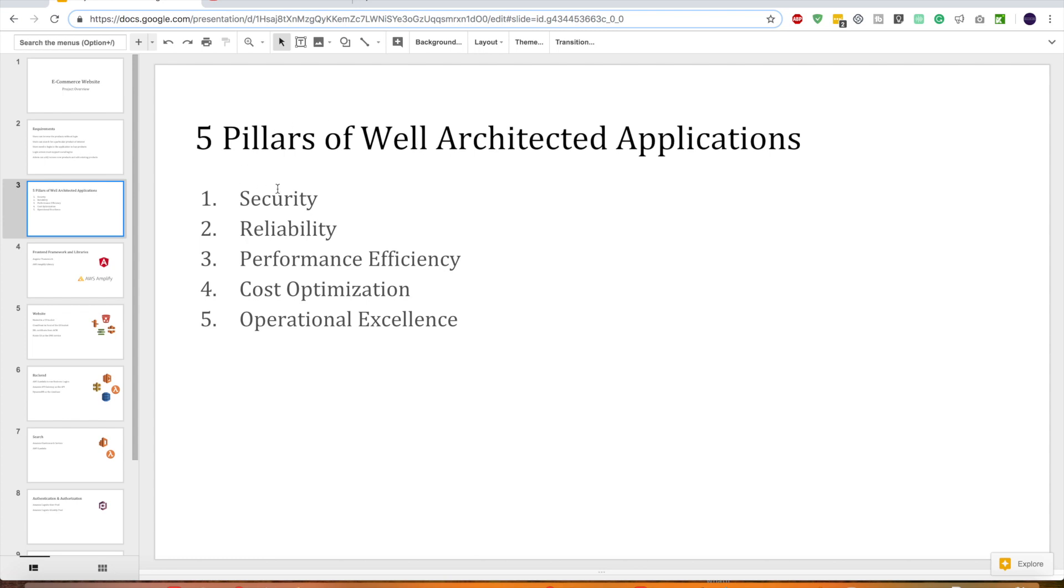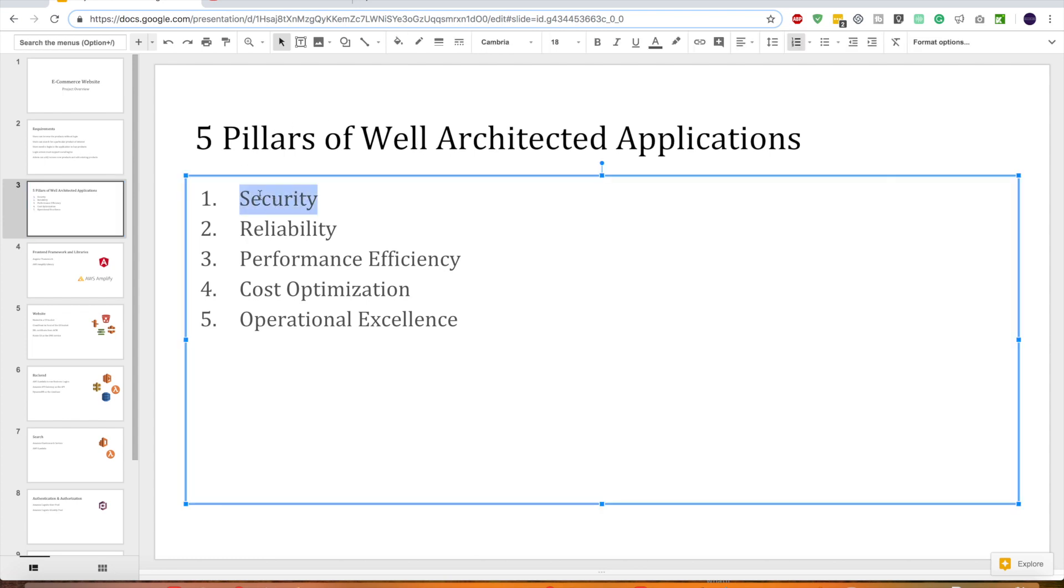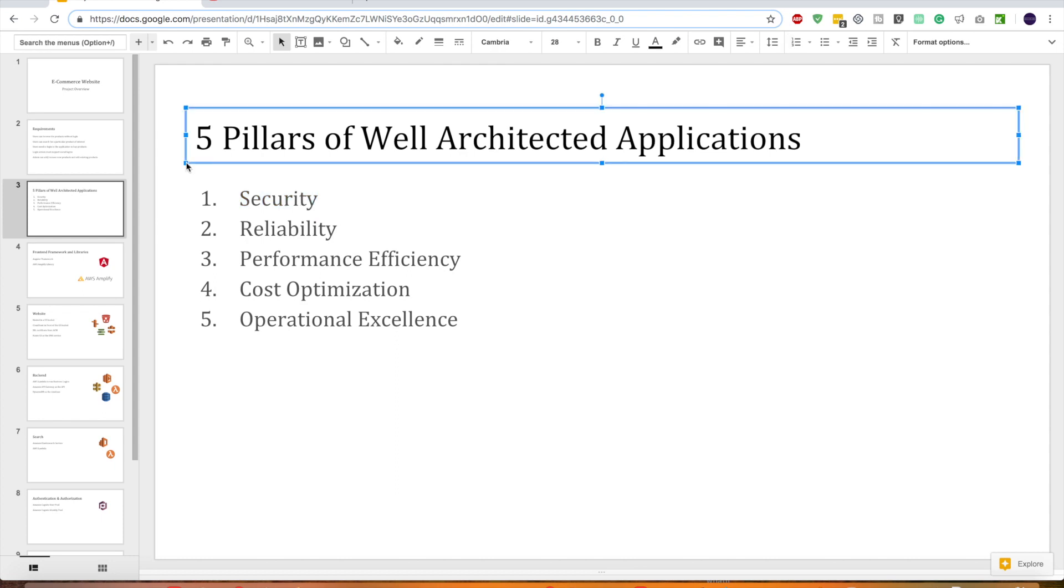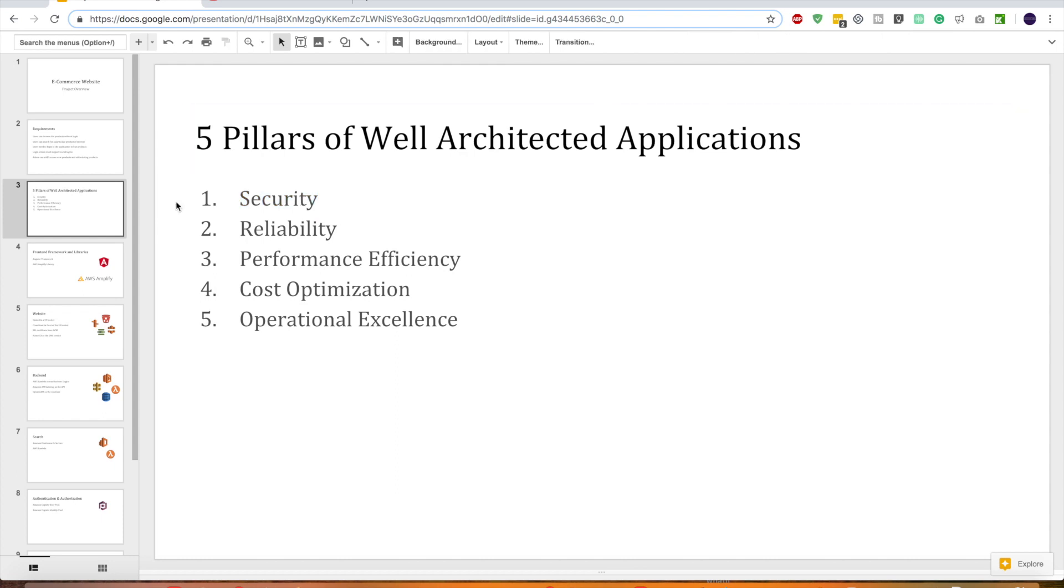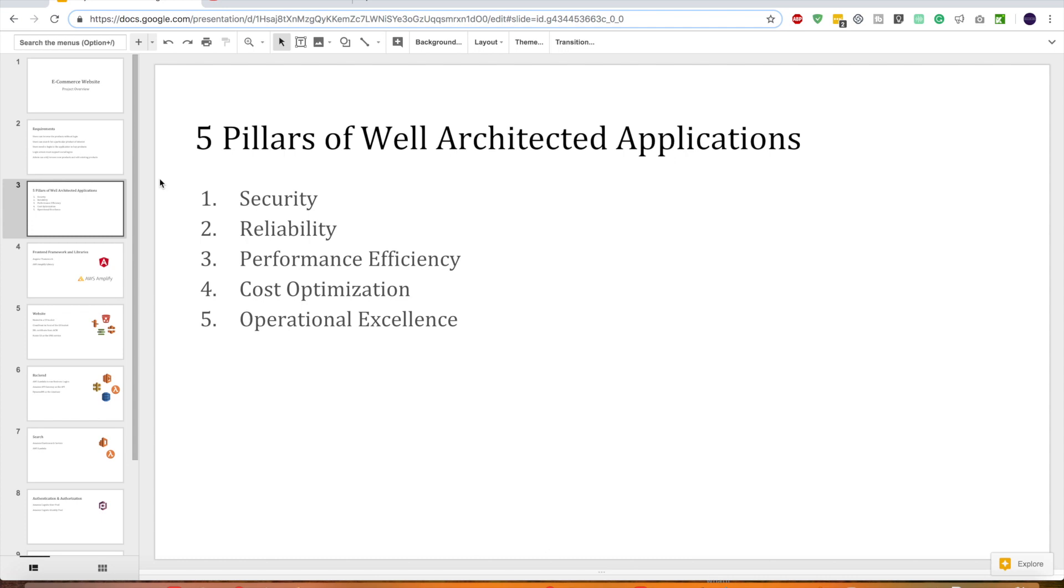Let's take one by one. The first is security. When you talk about security, it's about the ability to protect the information of your application. Suppose this is an e-commerce web application, so you have different product information or maybe customer information. Your application should be secure enough to protect those information. This particular pillar is about implementing a strong identity foundation, like how are you going to manage user identities, and also applying security on different layers. You have security implemented at all these layers.